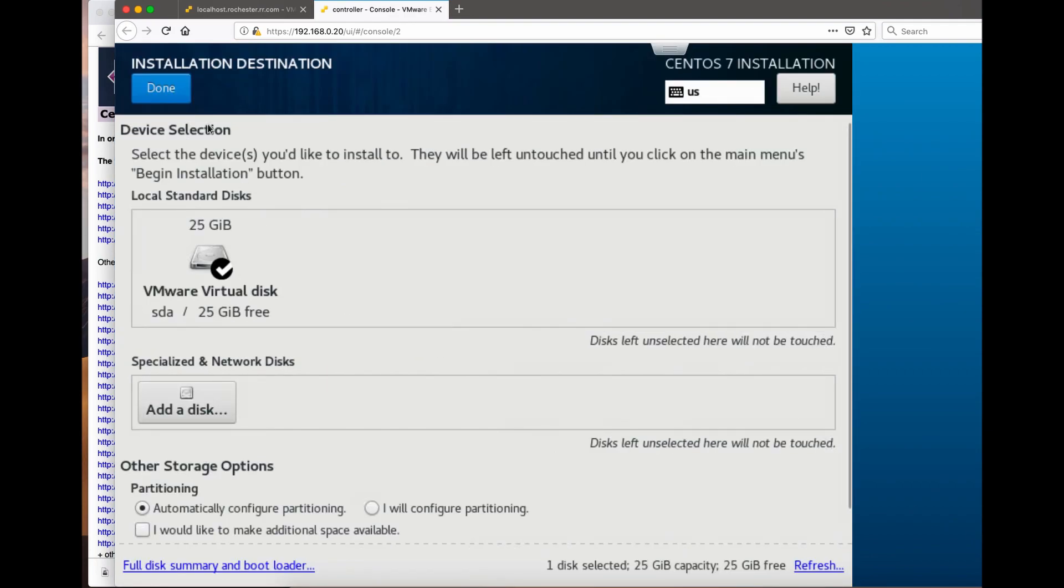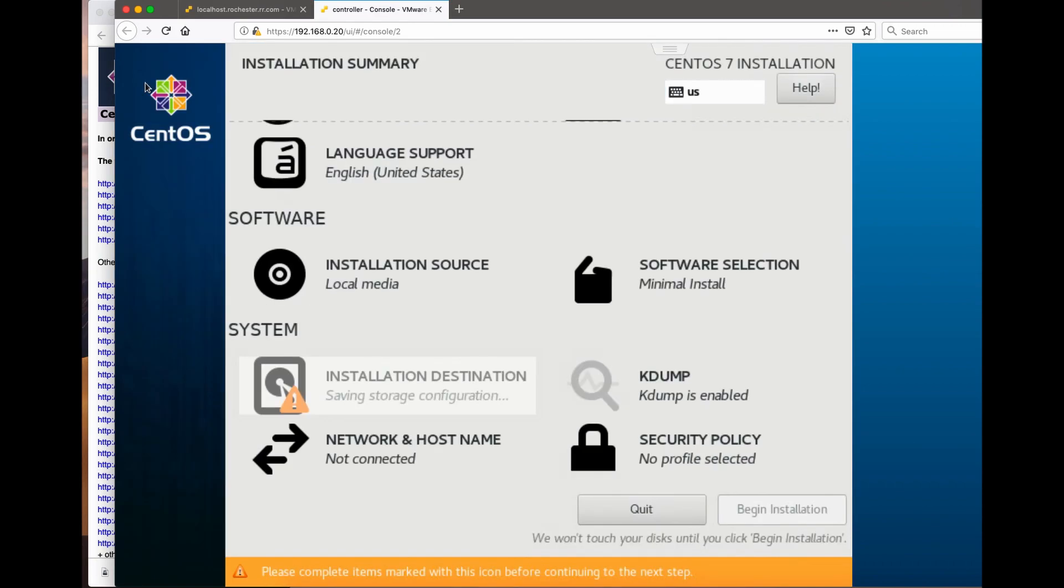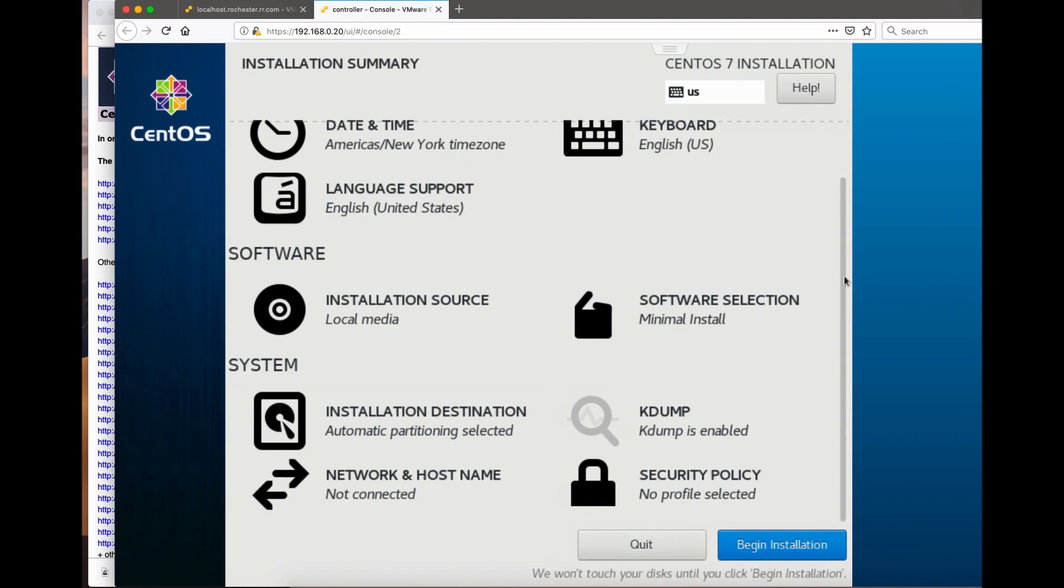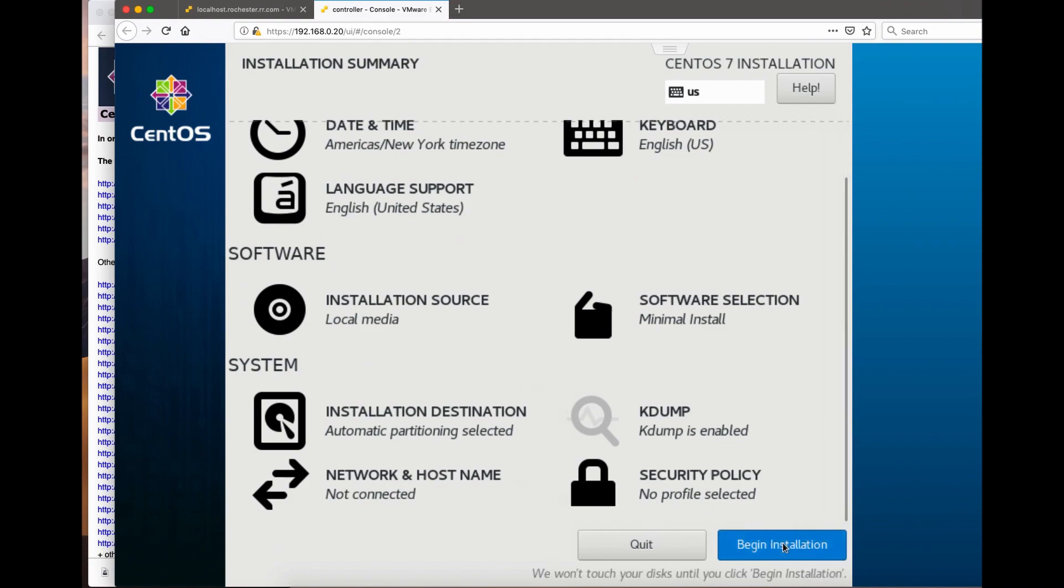I'm gonna have automatic partitioning, just one partition. Done. Begin installation.